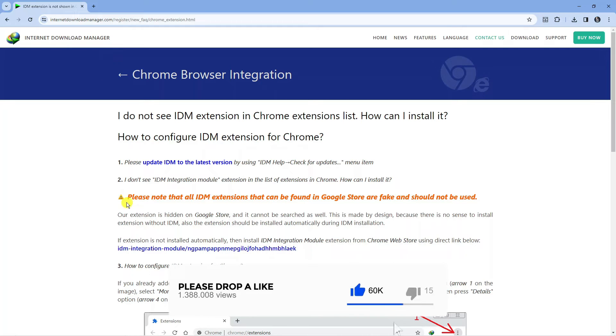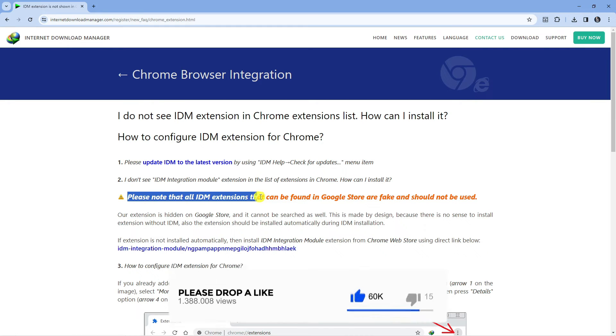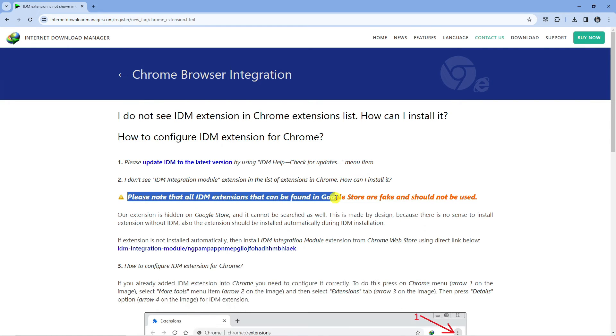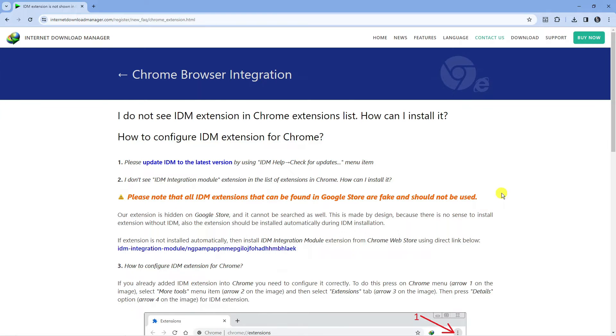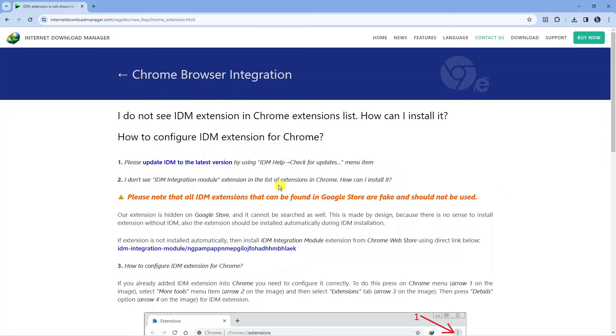Now it's important to note that it says here please note that all IDM extensions that can be found in Google store are fake and should not be used. Our extension is hidden on the Google store so there is an official extension for IDM however if you try and search for this in the Chrome store you're not going to find it because it is hidden by the actual developers.